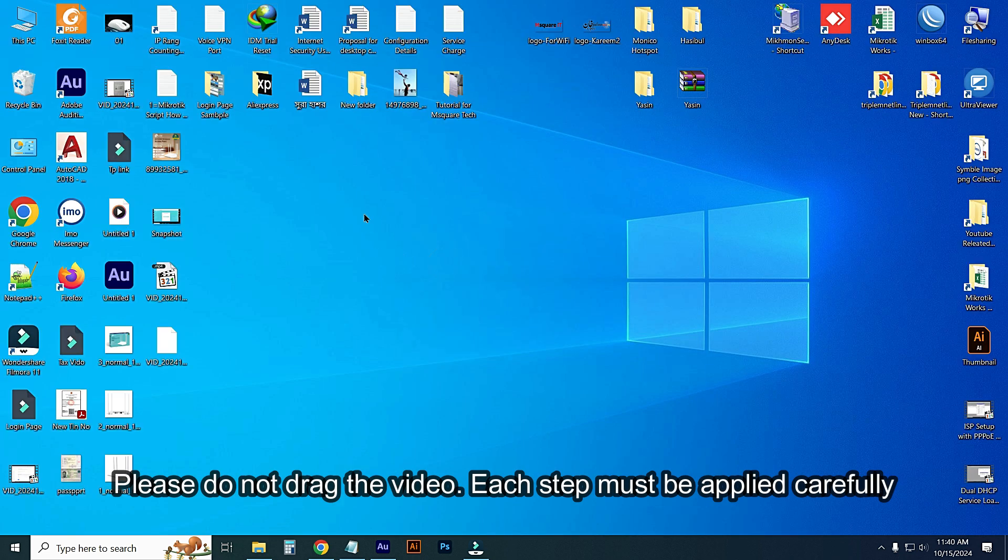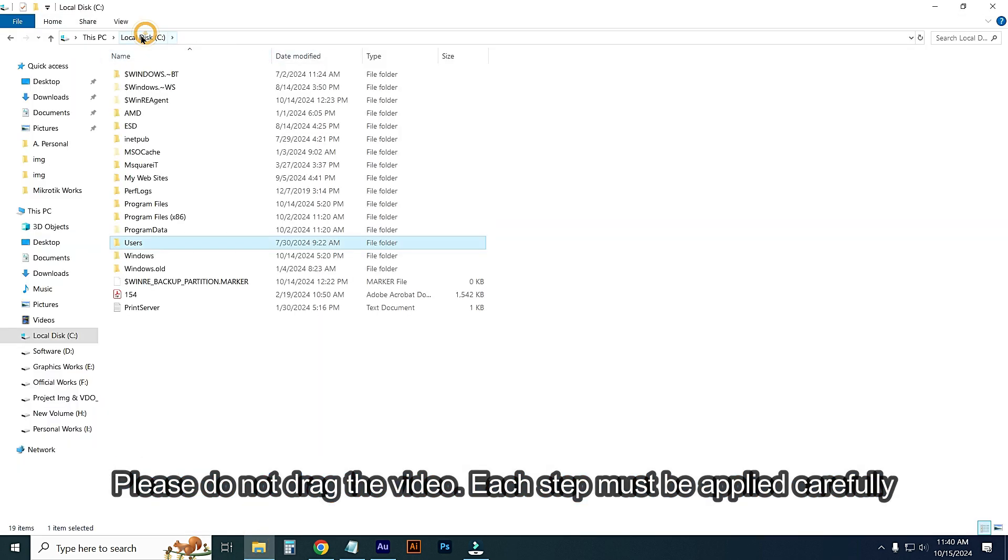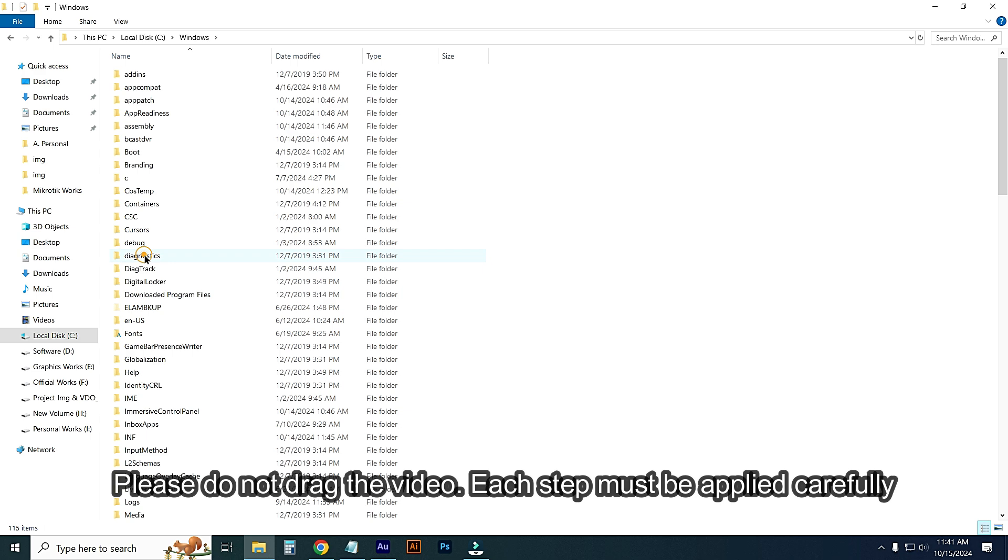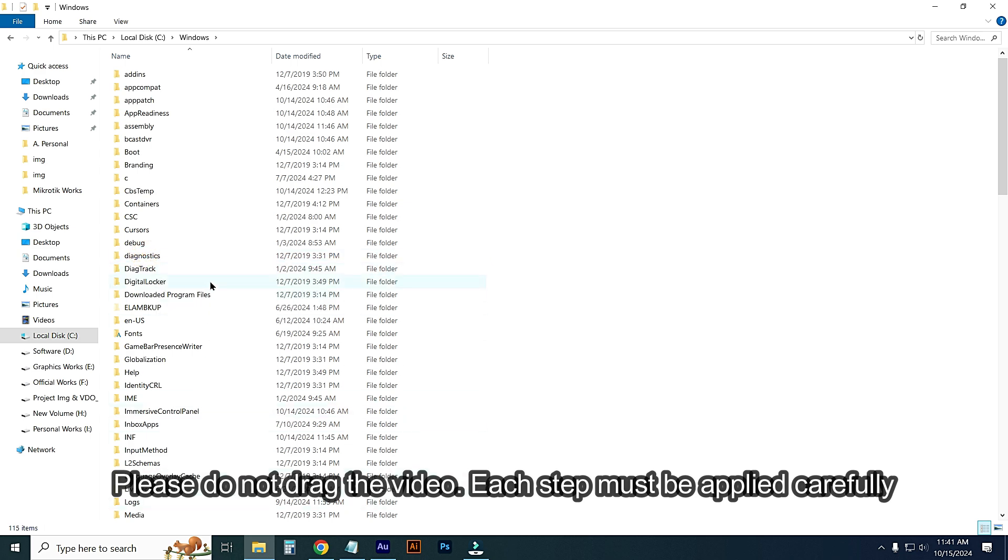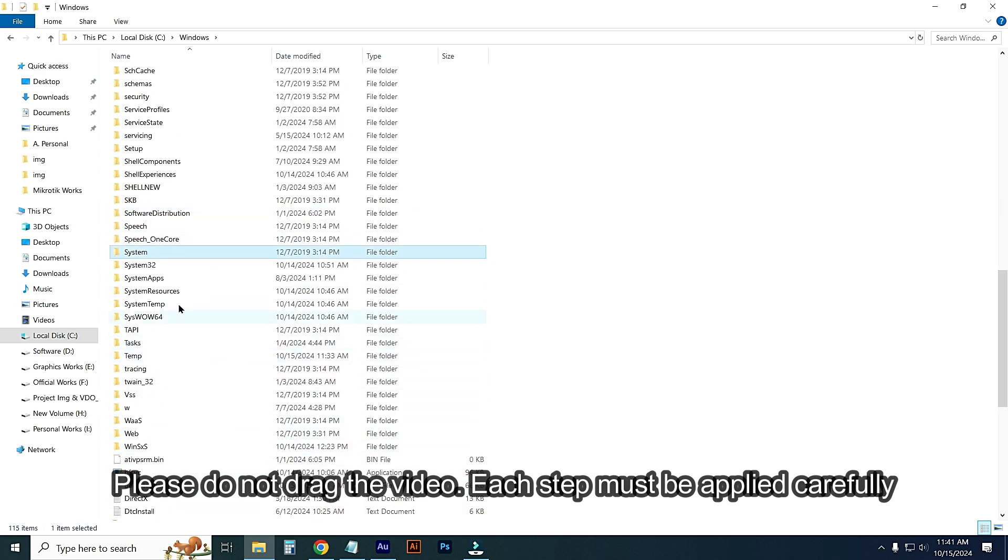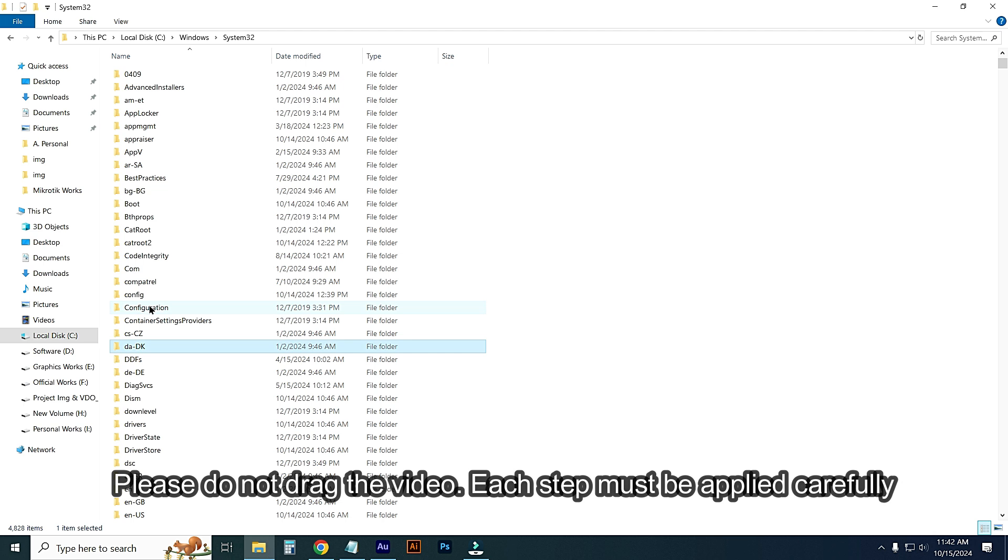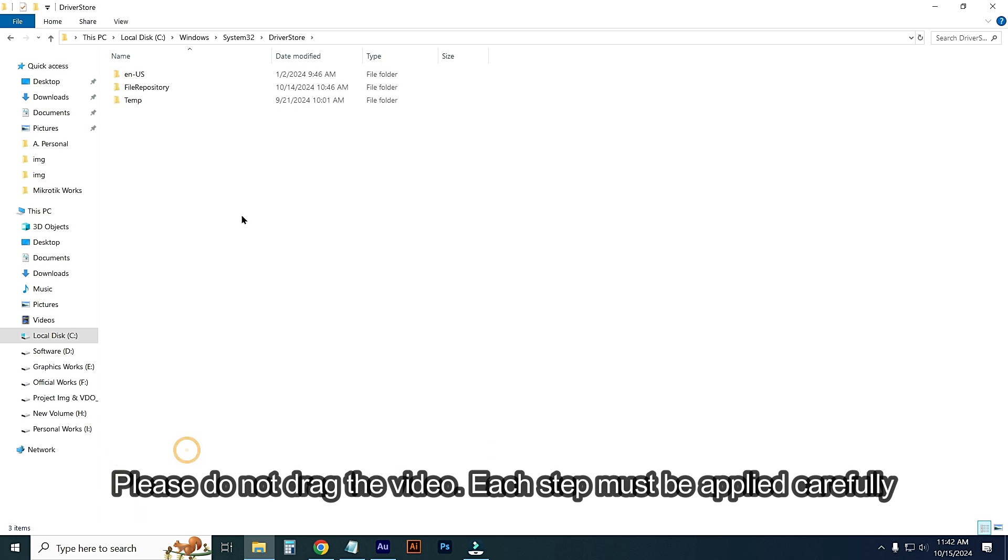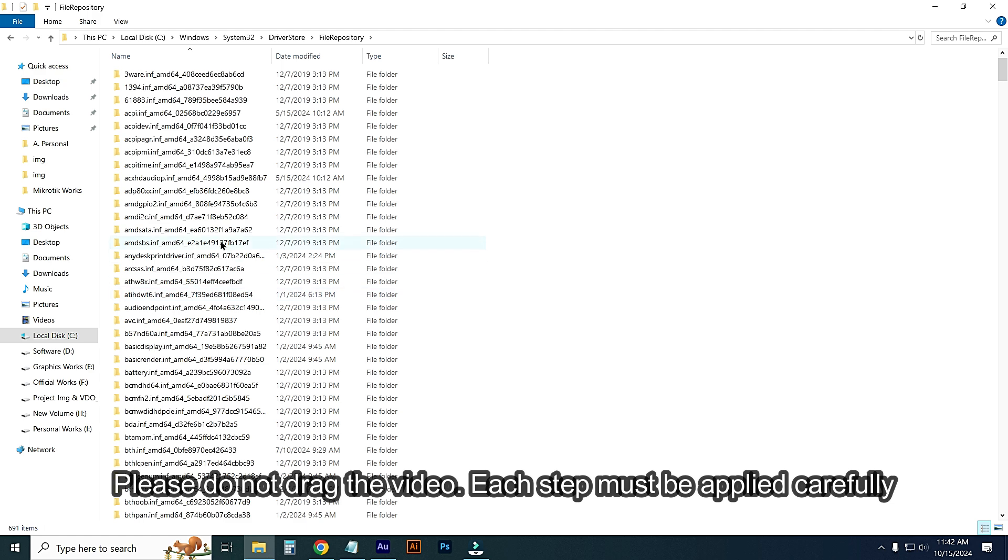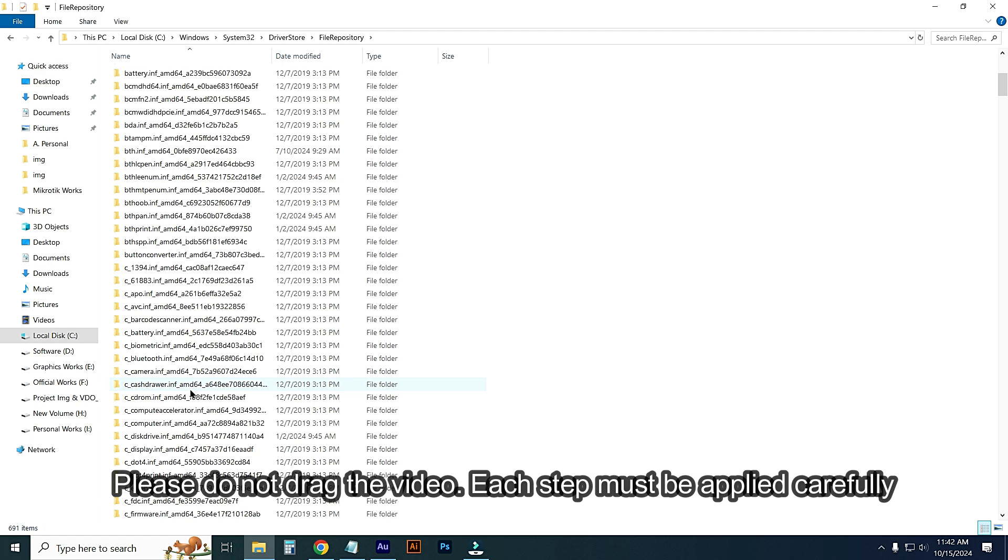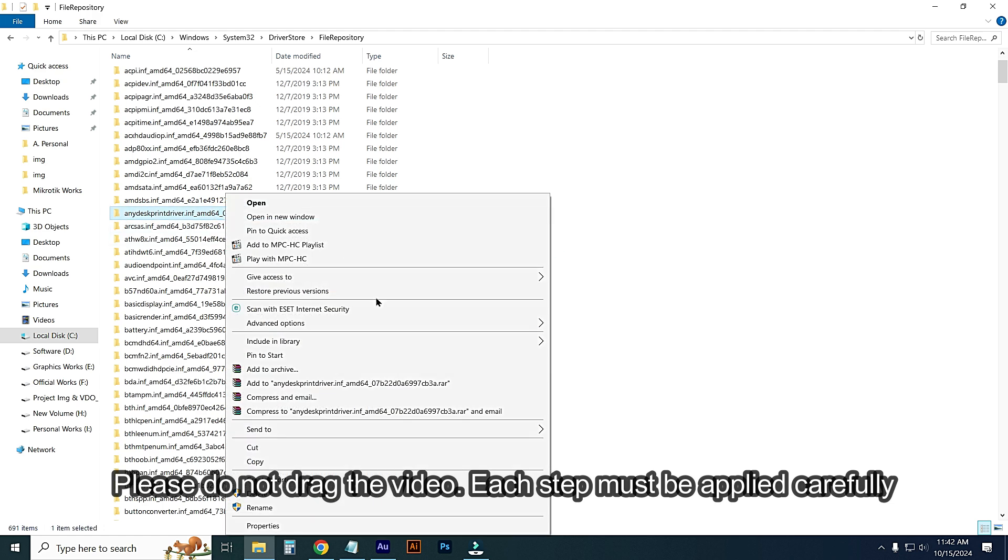After deleting this folder, then go again to C drive and go to Windows, then go to System32. Then I will find a folder DriverStore. Entering this folder, go to FileRepository folder. From here, find a folder which is AnyDesk Printer. Here you can see AnyDesk Printer Driver. Just right-click on it and delete it.